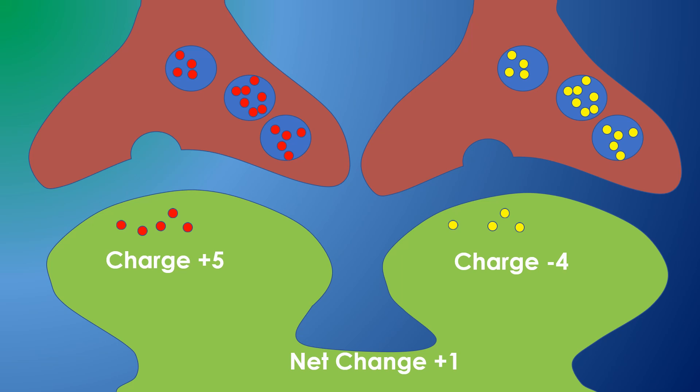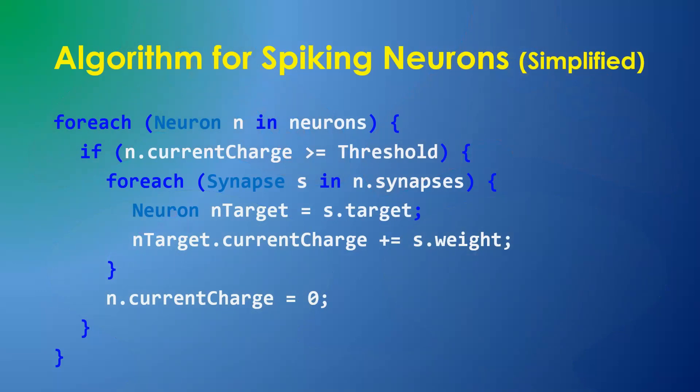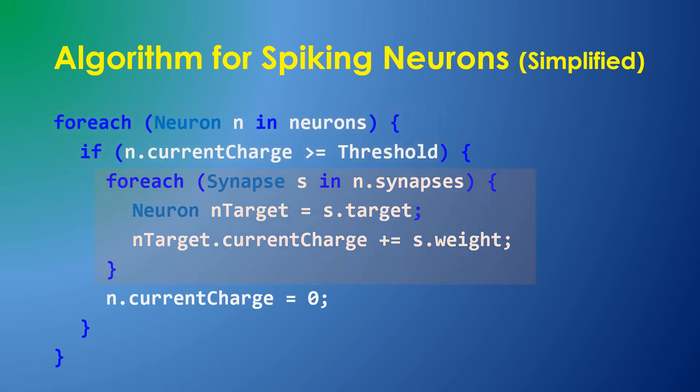When the target neuron accumulates enough charge, it fires itself and the process repeats. Very simplified, the spiking algorithm looks like this: in a nutshell, if the current charge of a neuron exceeds a threshold, then it processes each synapse by adding its weight to each of the neurons it is connected to. We don't have to multiply by the neuron's value because the value of a spike is defined as one.